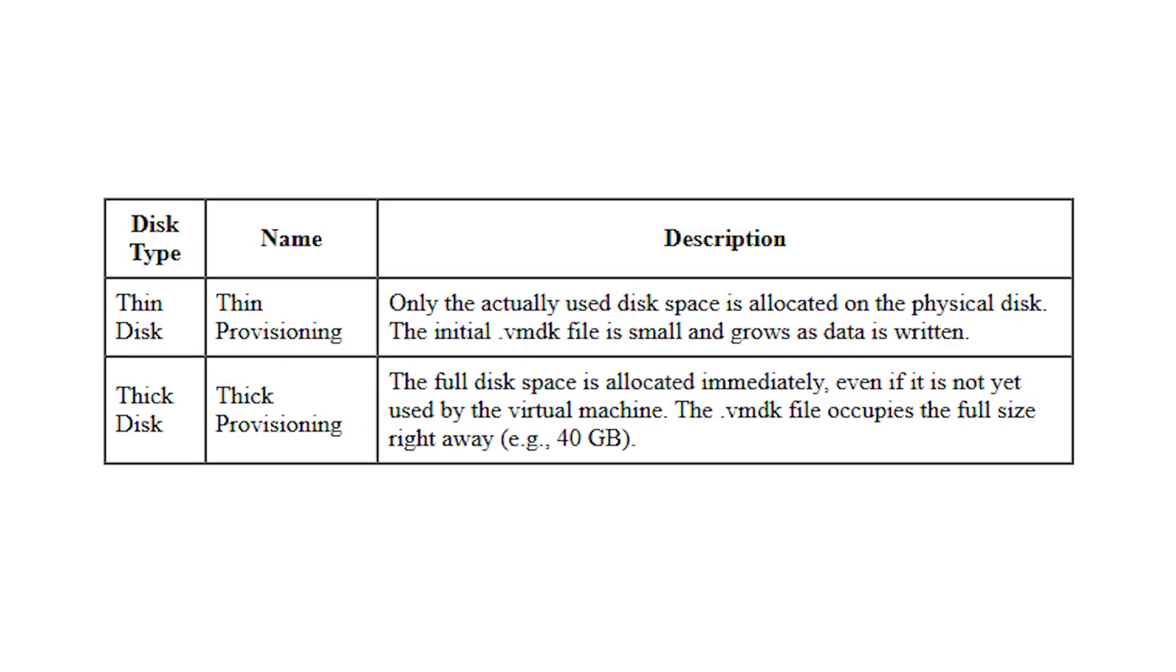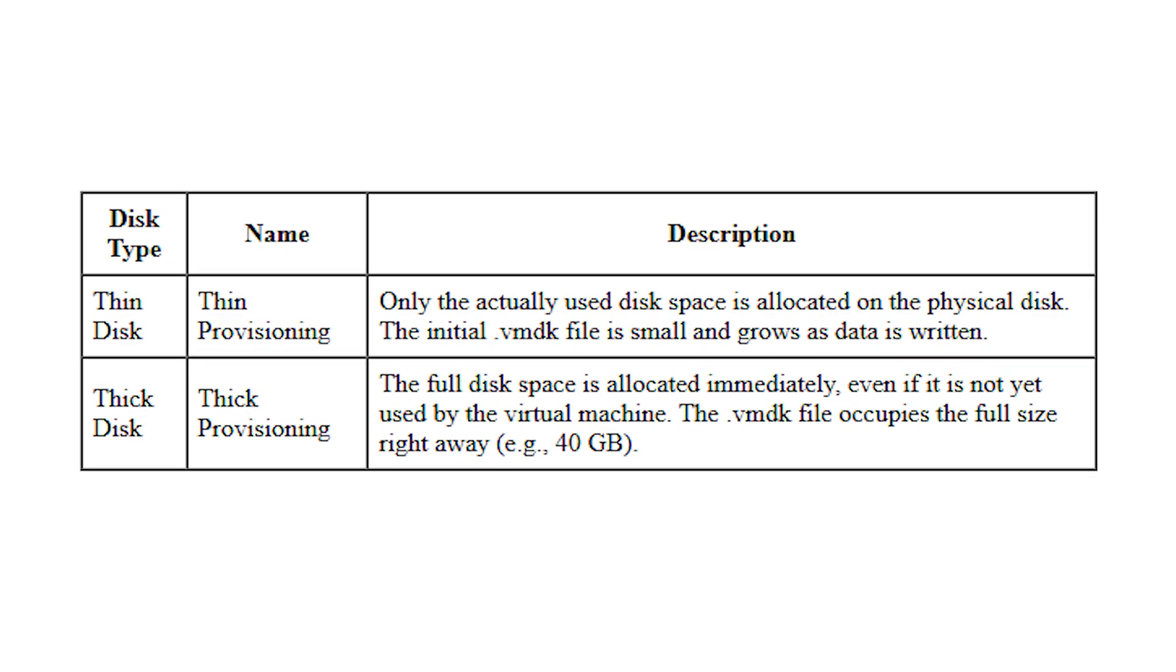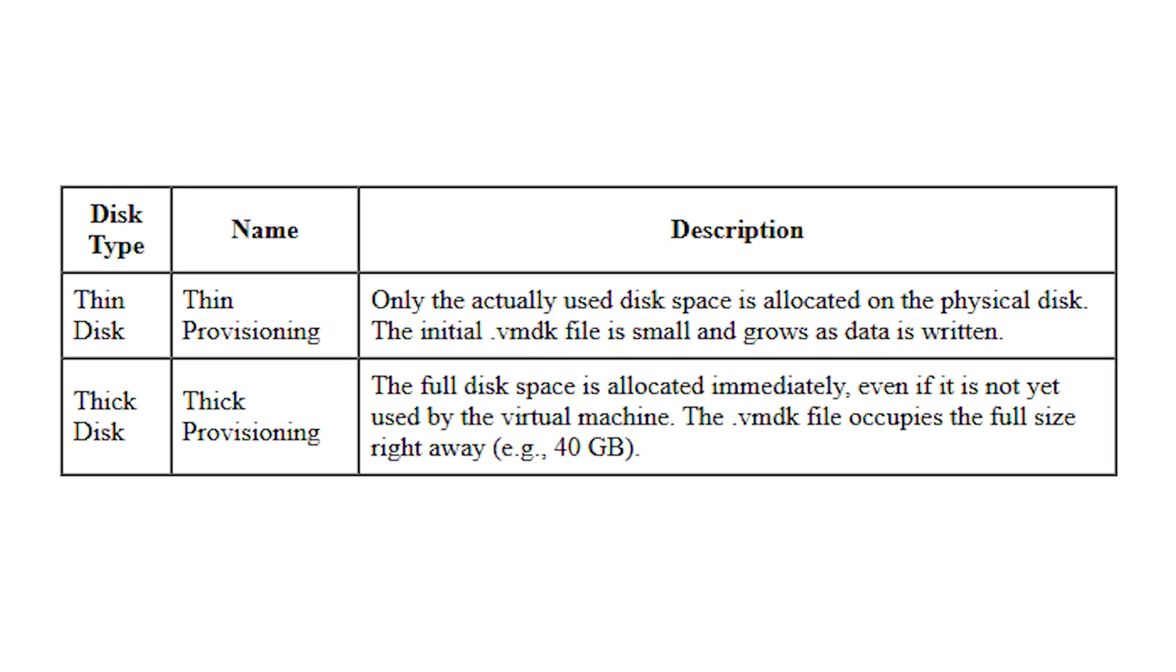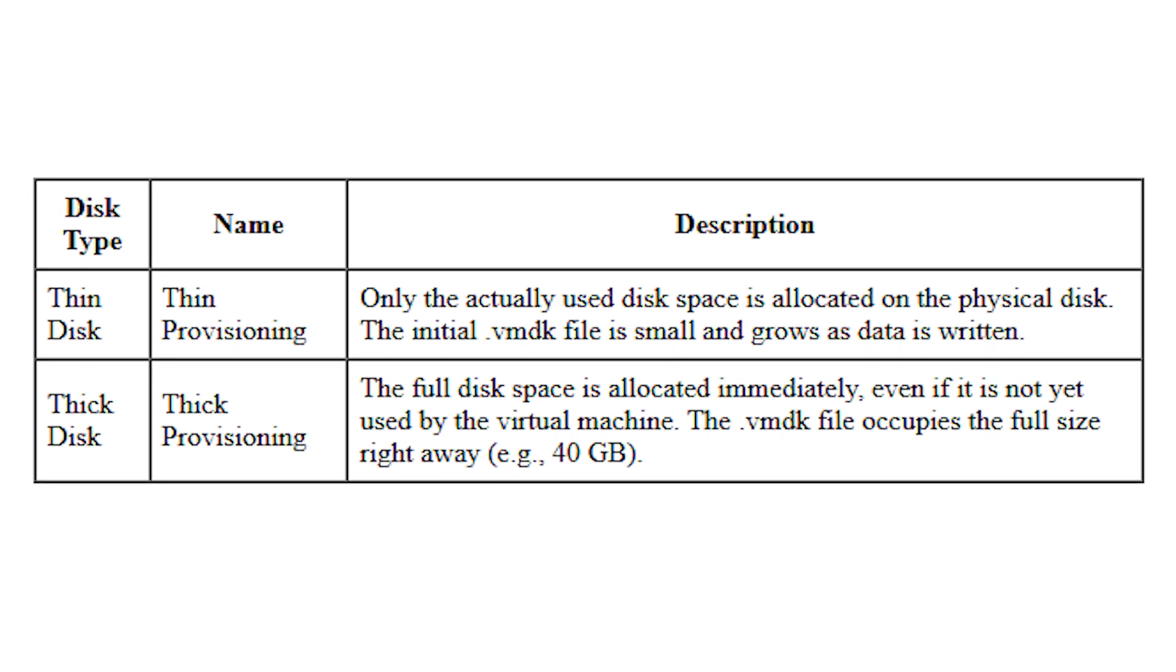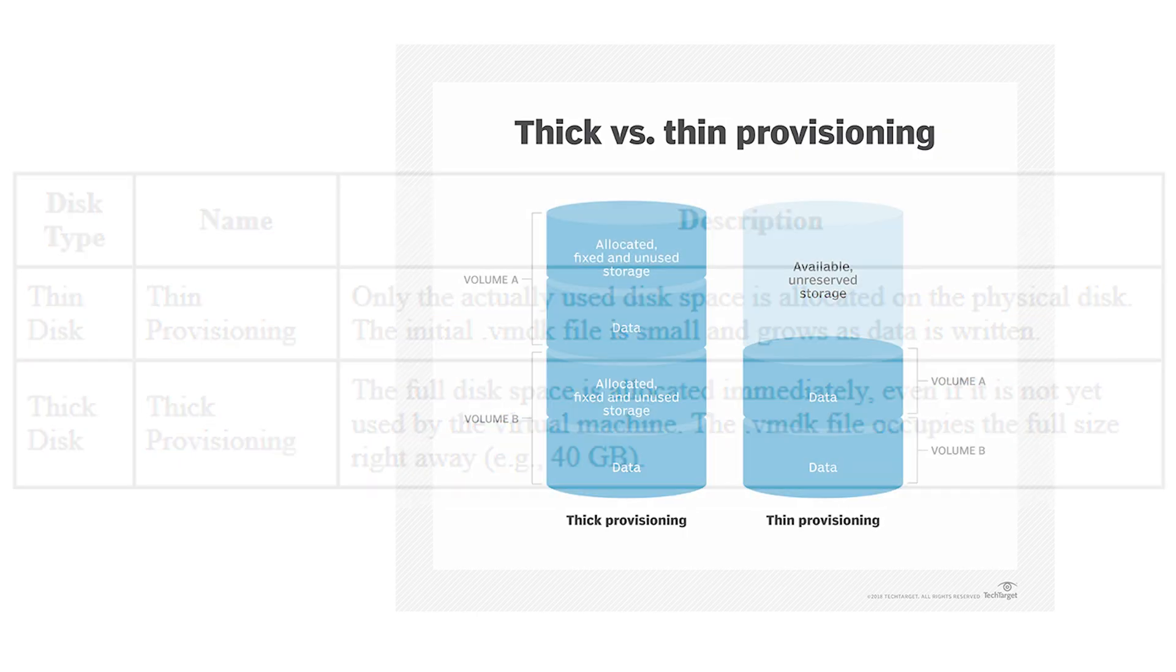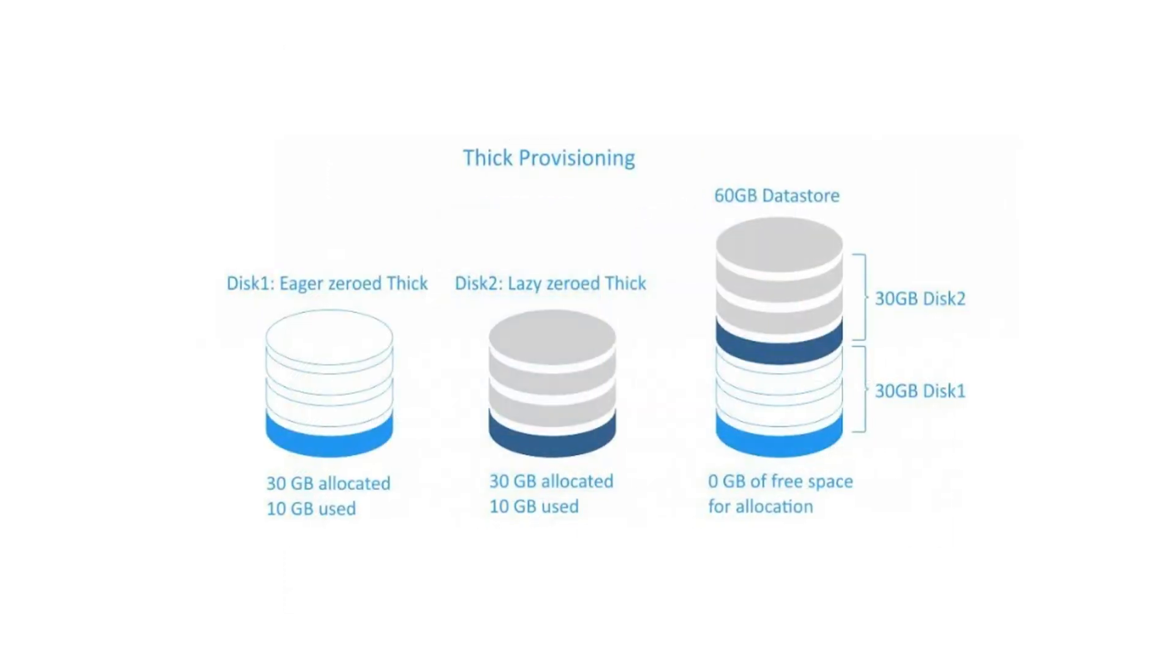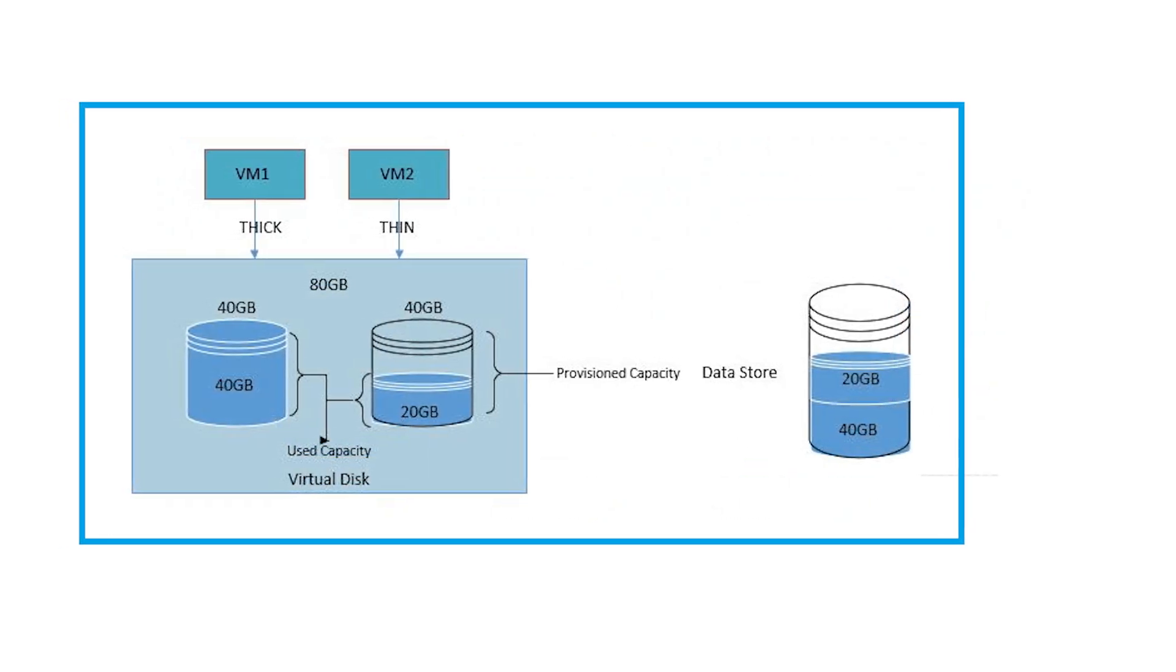Thin disk, also known as thin provisioning. Only the space which is actually used is allocated on a physical disk. Initially, the size of the vmdk file is pretty small, but it grows bigger as more data is written there. Thick disk, also known as thick provisioning. The entire disk space is allocated immediately, even if it is not used by the virtual machine yet. The vmdk file occupies all of the assigned space, for example, like 40 GB. In terms of recovery, you are not going to feel any difference between using thin provisioning or thick provisioning. The data recovery app will mount the virtual machine disk in both cases with equal effectiveness. The only crucial requirement is to have all virtual machine disk files recovered before you start.